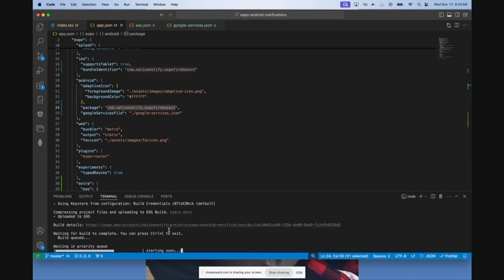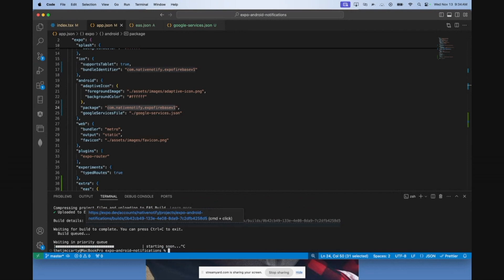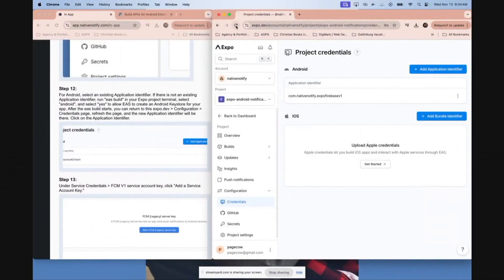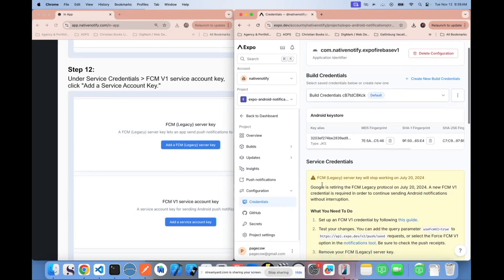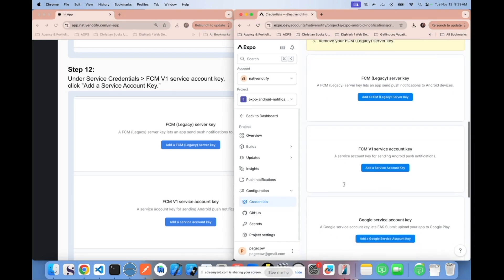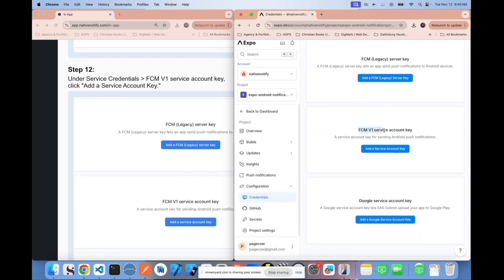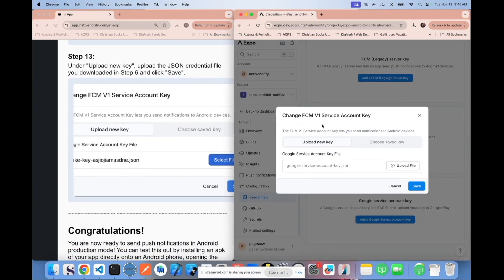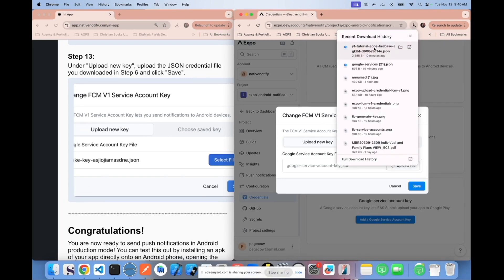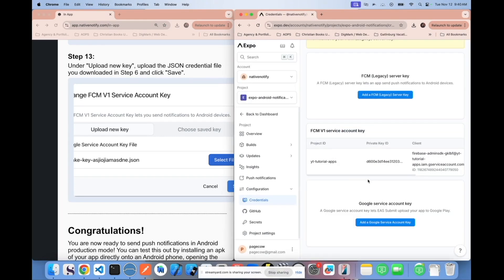Go ahead and click on the application identifier. Scroll down until you see service credentials, and specifically find the FCM V1 service account key. Click add a service account key — this is where you upload the JSON file you downloaded from Firebase. Drag it there, click save, and that's it. That's all you have to do to have push notifications working with NativeNotify.